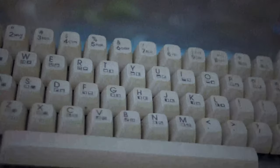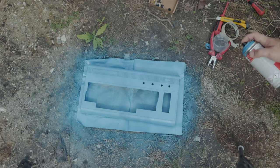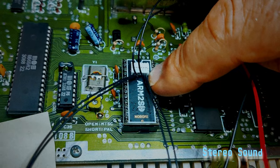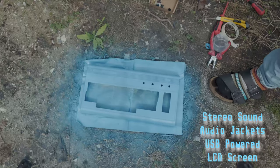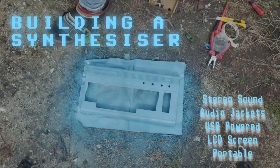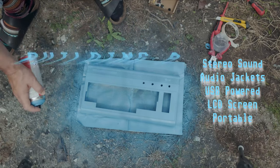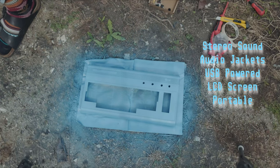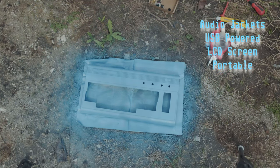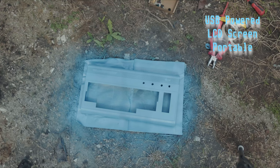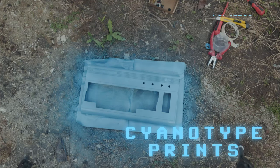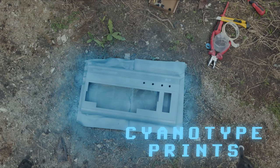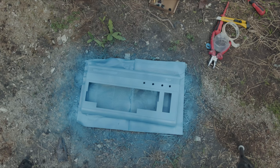We're taking apart the Commodore 64, putting in a new sound chip, some jacks, some batteries, a screen, going to make it portable, going to photograph it and make some photography. Old school, really old school.